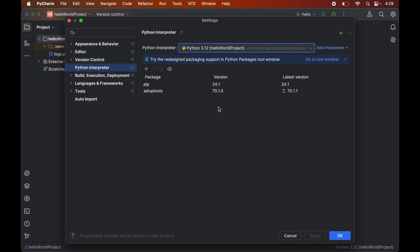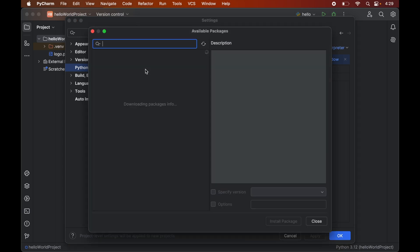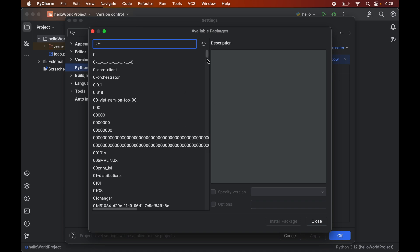So for me currently it is showing only pip and setup tools these two libraries. Because I have only these two libraries installed in the selected interpreter. Now we will click on this plus icon here which will open up this new window of available packages.